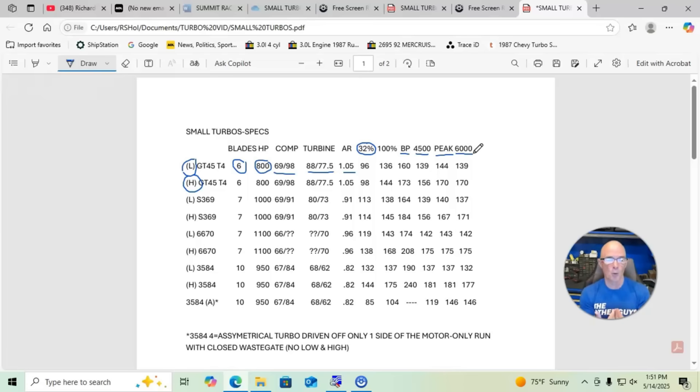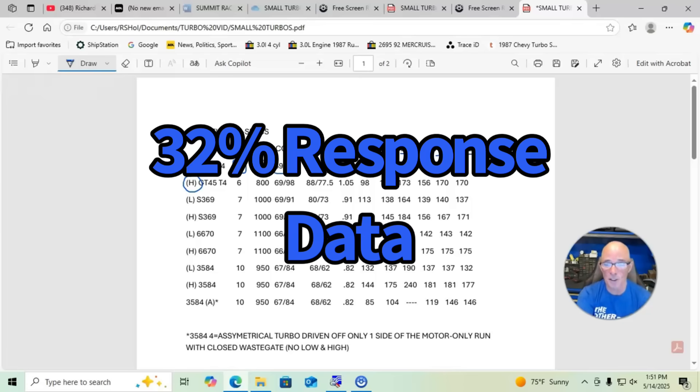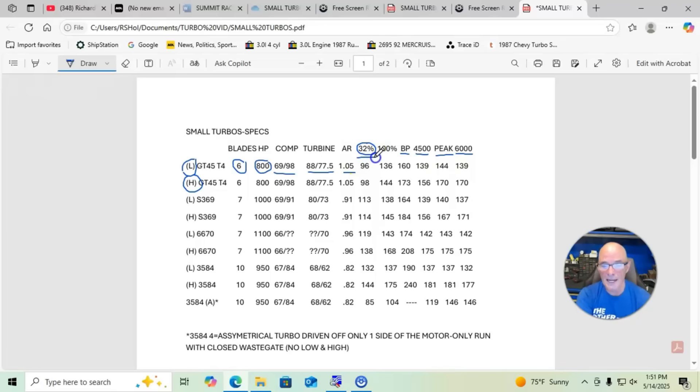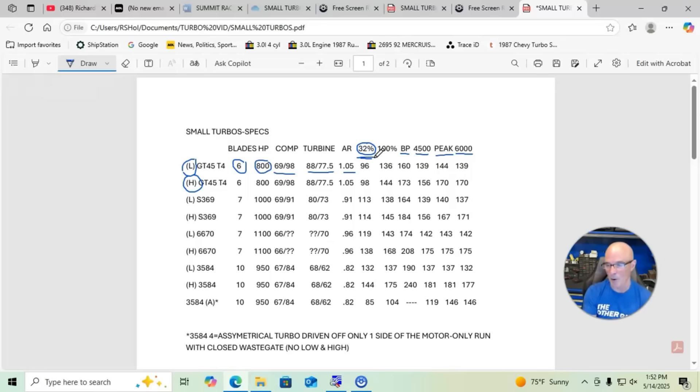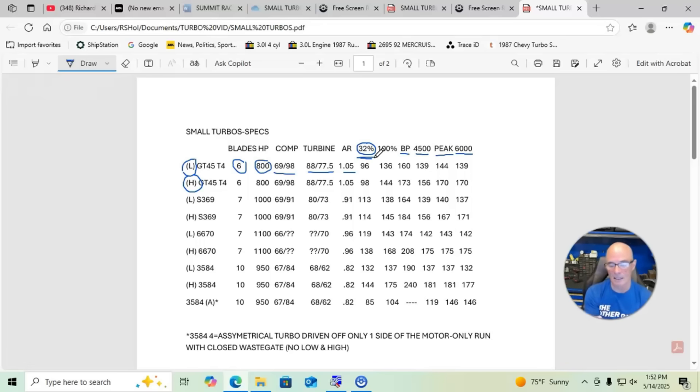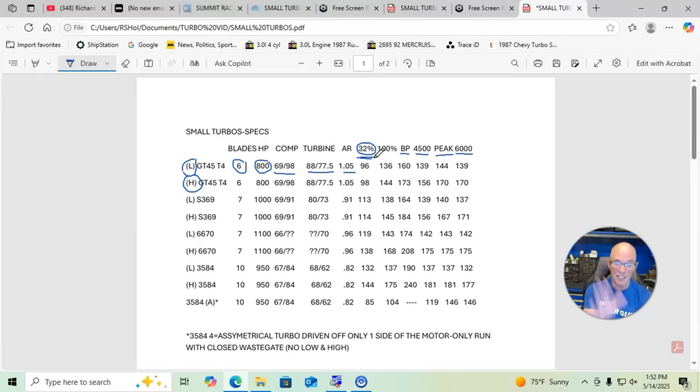We did this at two different boost levels for each one of the turbos, and we did it with all the turbos. Really the thing that we were most interested in was this 32% number right here, because we wanted to see what the boost response was. We knew that all these turbos would make the power that we wanted, but we kind of wanted to get an idea of what the boost response was for each one of these turbos.